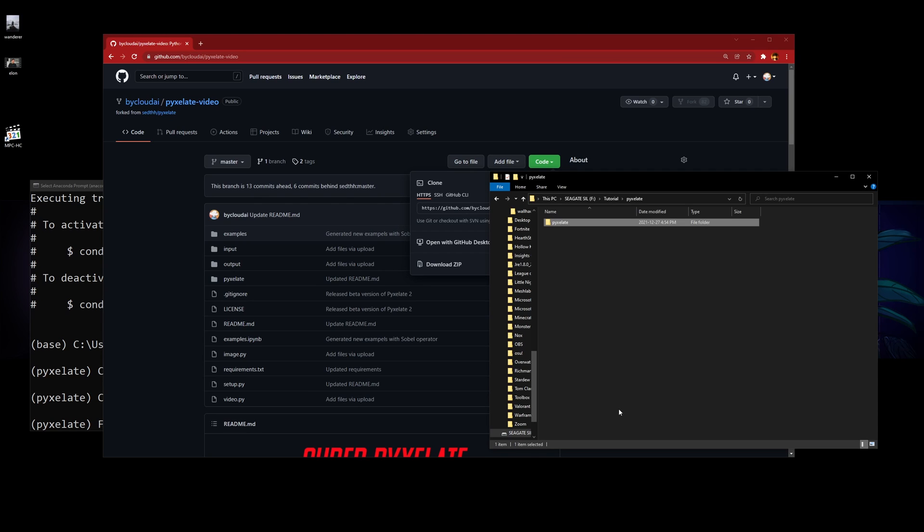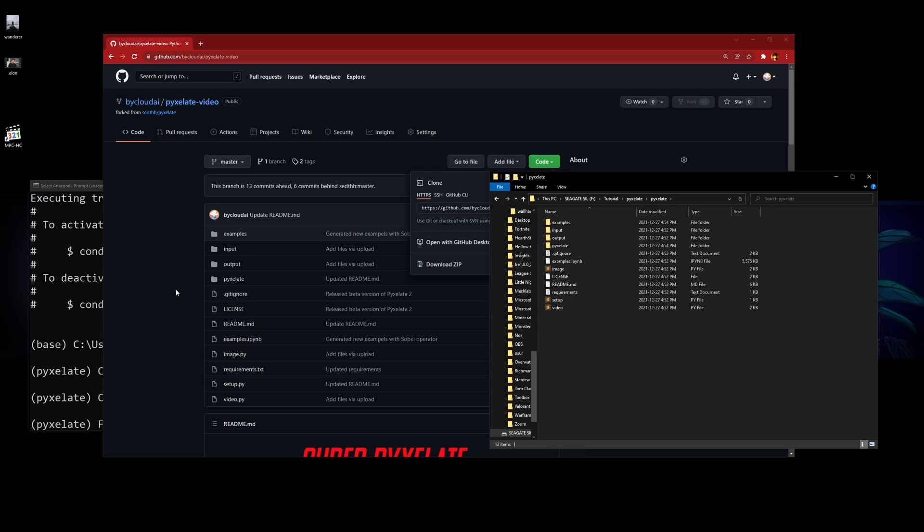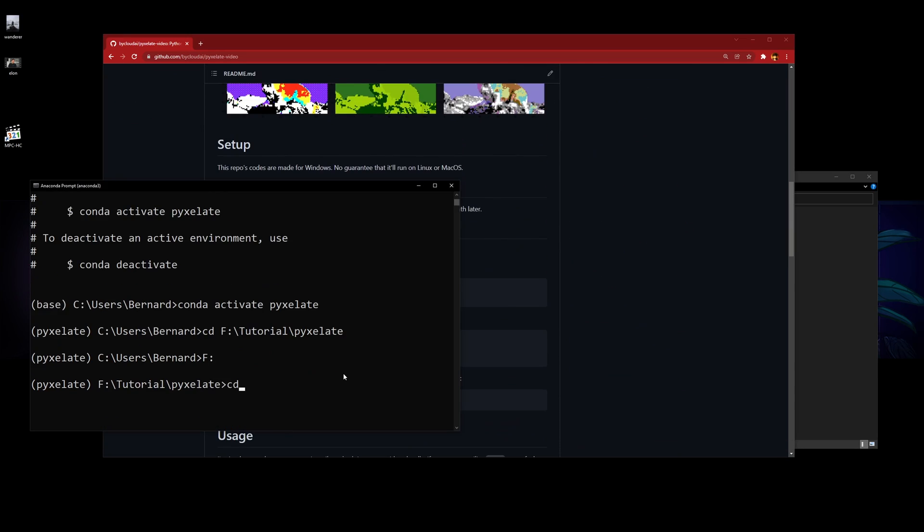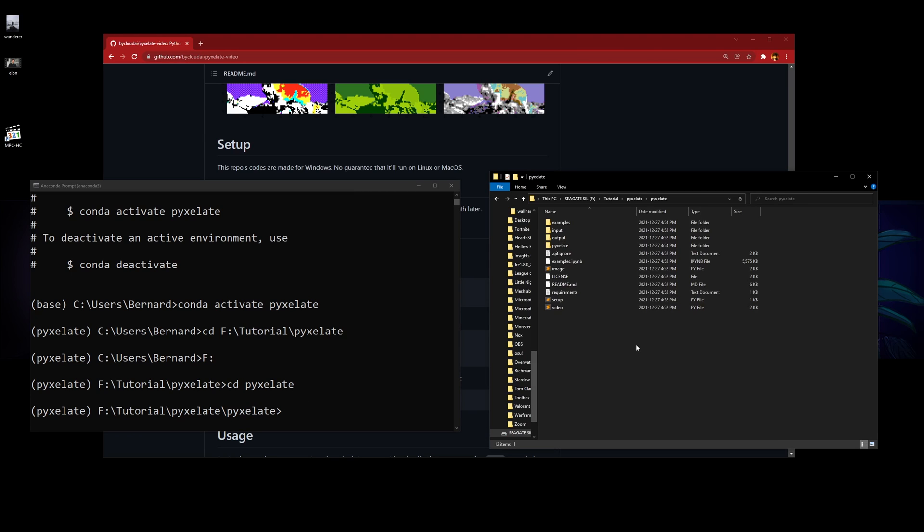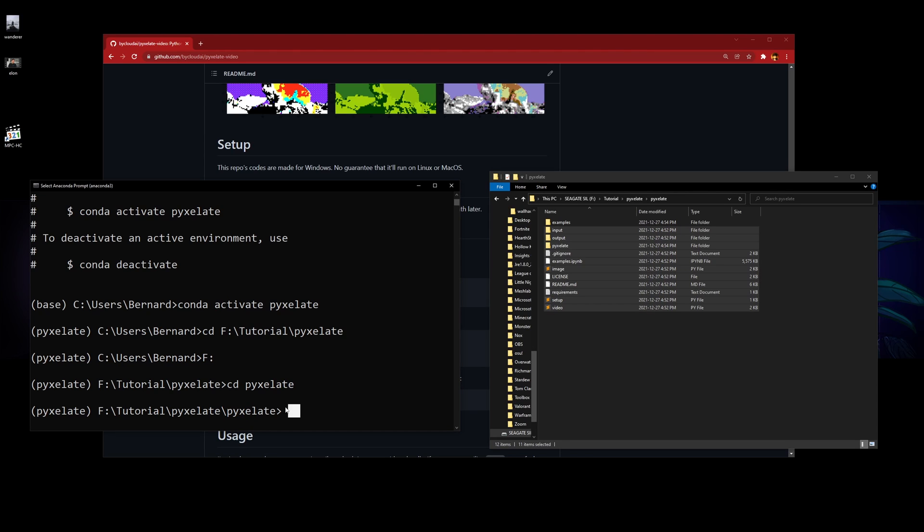Now if you go in, it'll have all the codes inside. You just need to type CD, press tab, and then press enter. Now you're in the file directory where all the codes are in your Anaconda.